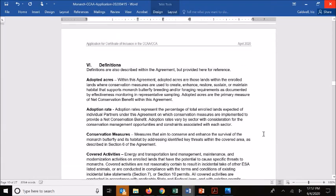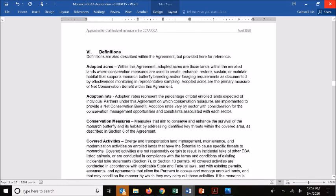That is the information required for the application. You simply provide that information along with the maps and the Section 7 attachment. From here on out, the application form itself is largely reference material for your own purposes — for your own understanding and for your internal organization's coordination and consideration of the agreement. That includes definitions of commonly used terms within the application and certificate of inclusion itself.